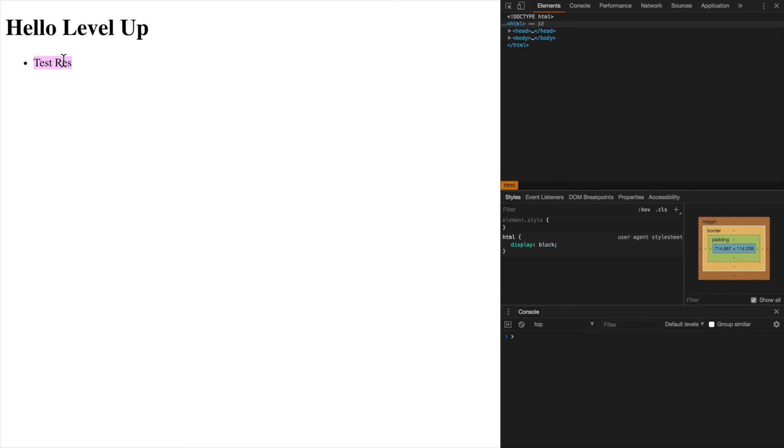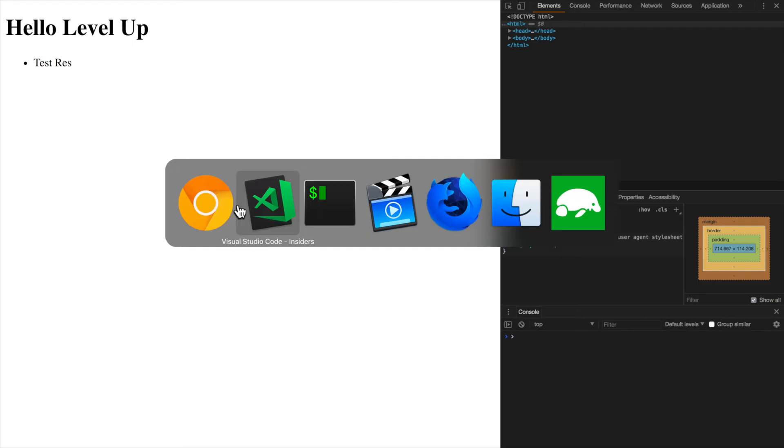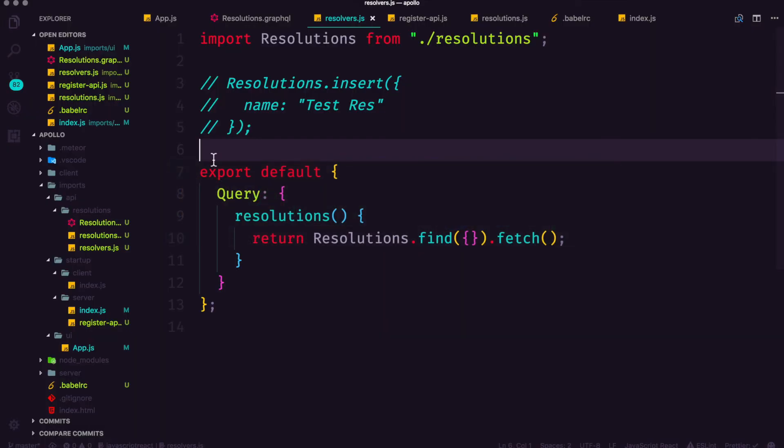So now our application is actually working with real data coming in from a database from our GraphQL query into our React component. This is exactly what we've been wanting to do the whole time to get this thing going. So now that data is coming in via our database, the next step if you can imagine is going to be inserting stuff into our database.